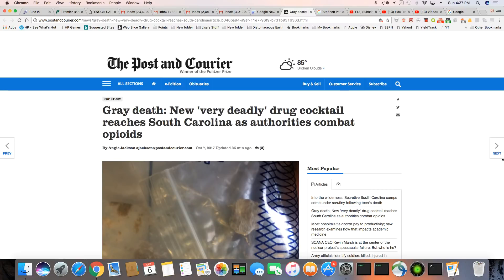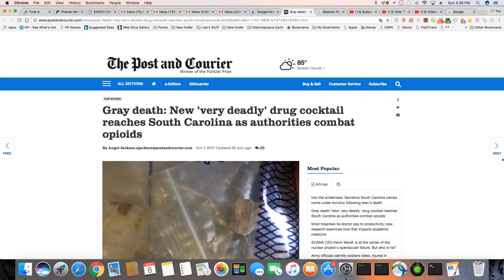This is an article that just came out in the Post and Courier. Gray death, new, very deadly drug cocktail reaches South Carolina as authorities combat opioids. Actually, gray death is not new, but it's probably reached South Carolina for the first time.